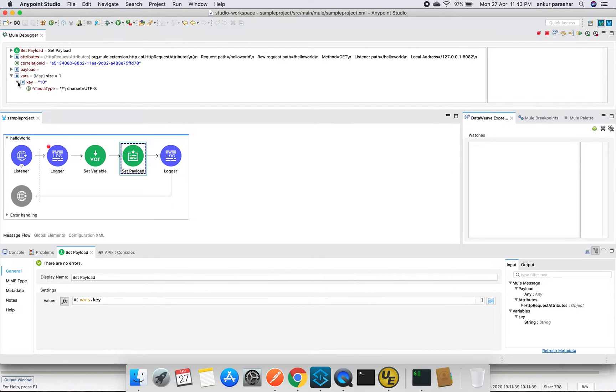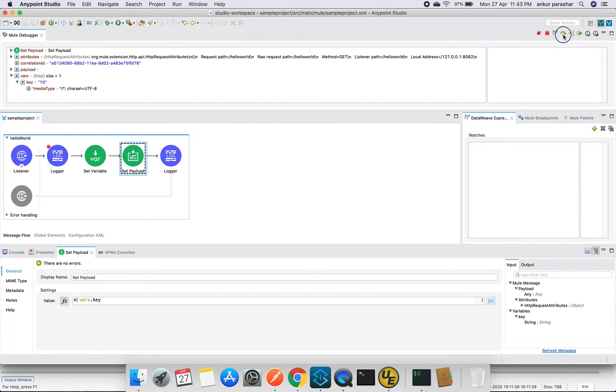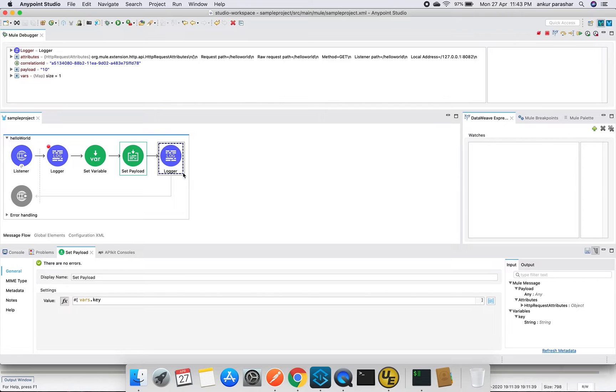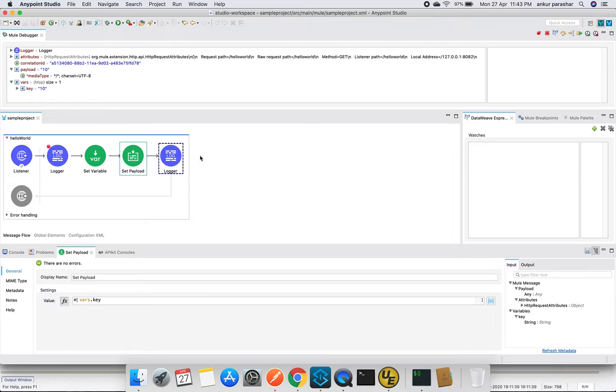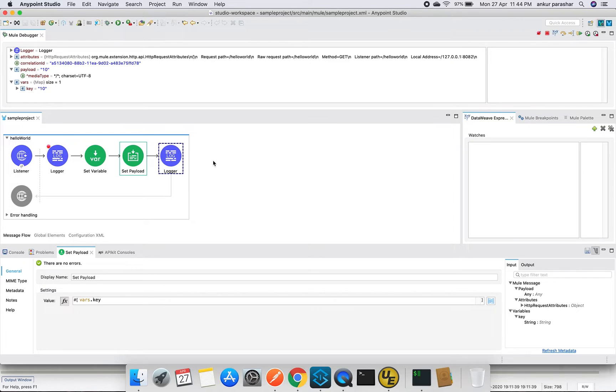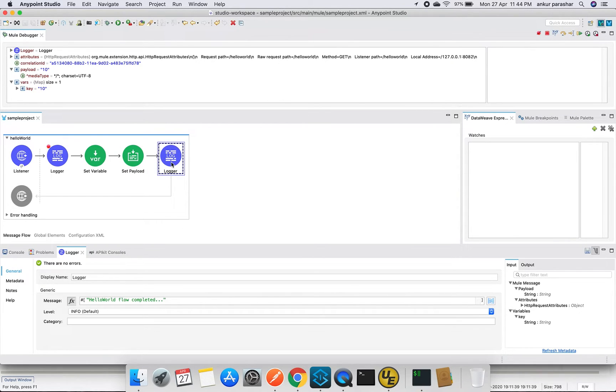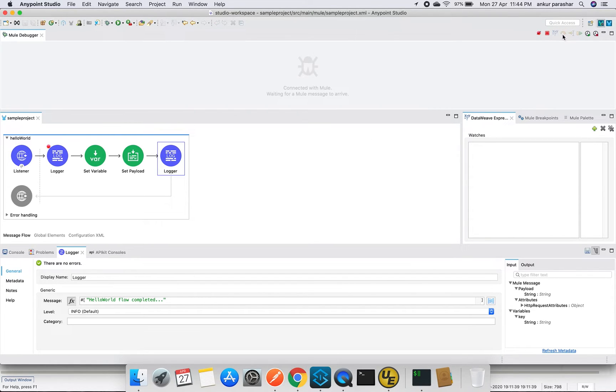Let's try to bypass this stage as well. Now we are into the set payload. Here we can see the variable value key as key and 10 as the value as we set in the set variable. Let's click on the next processor. We are on the logger stage, so we should be able to see the payload. Payload we have set as the set variable value only, that is the key-value pair which we have set, that is 10. We are on the logger stage. Once we clear this logger stage as well, whatever we are printing it over here, it will print onto the console log as well.